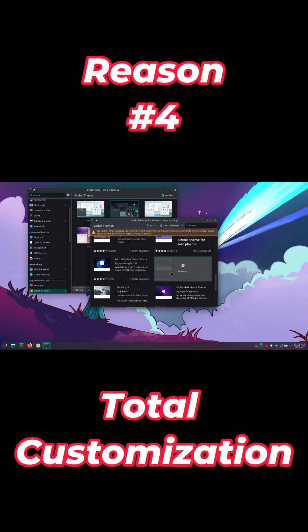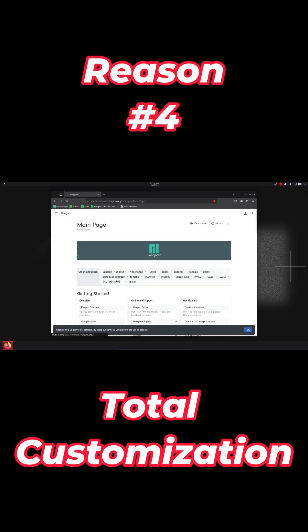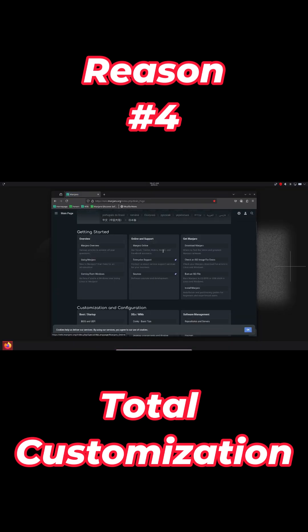Pick your distro, desktop, and tools. From lightweight window managers to polished desktop environments, Linux adapts to your workflow. Install exactly what you need and nothing you don't.